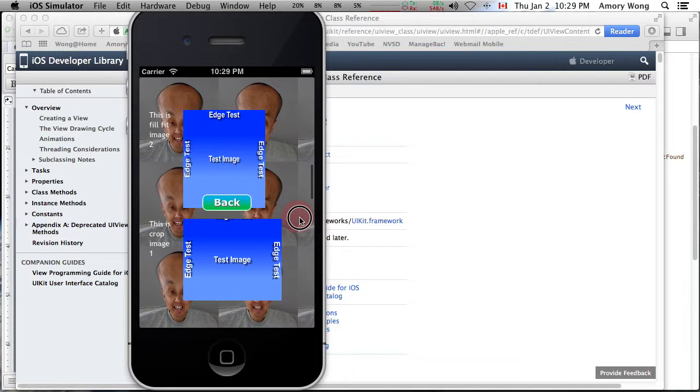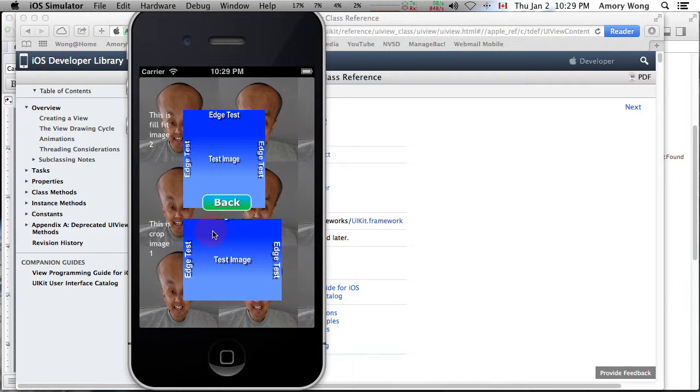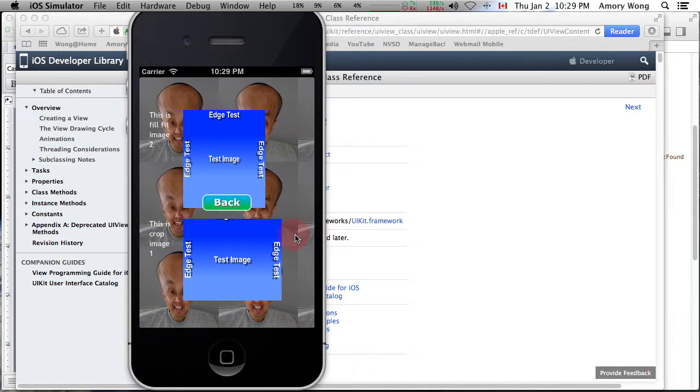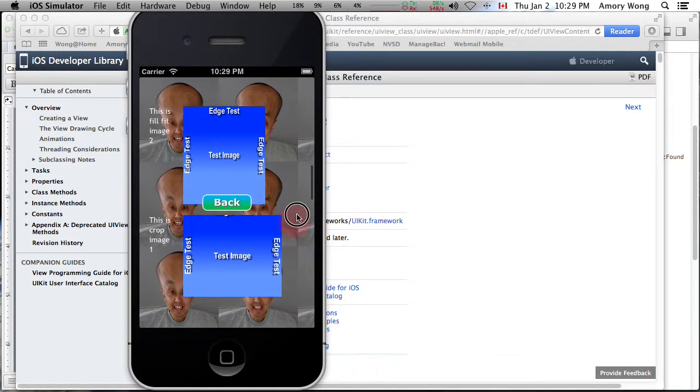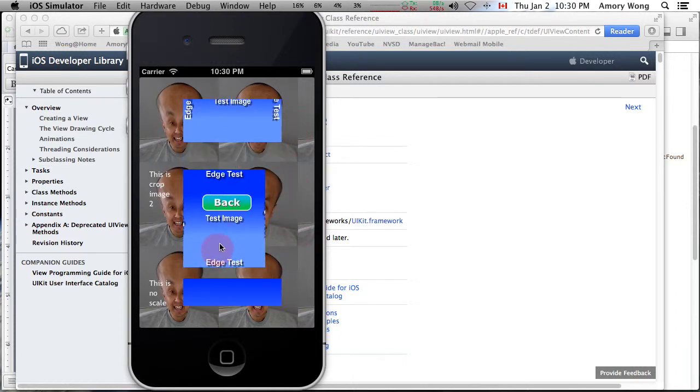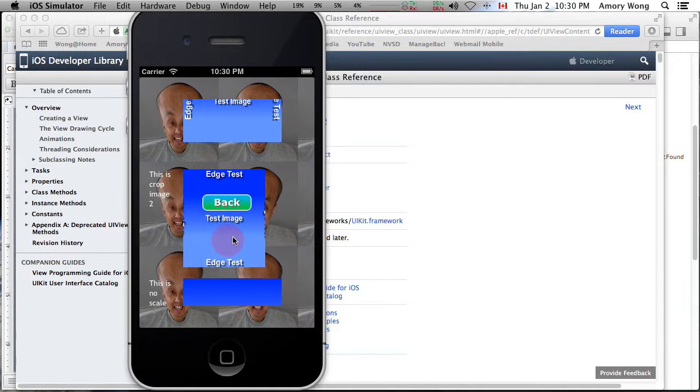This image maintains the aspect ratio, and rather than having borders, it will crop to fit. Since this is wider, the width fits and the top and bottom parts are cropped. Similarly, this one's taller, so we fit the top and bottom edge and crop the left and right.